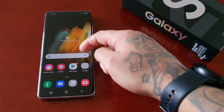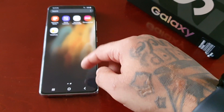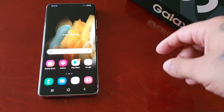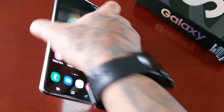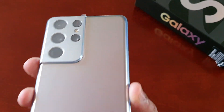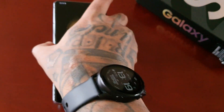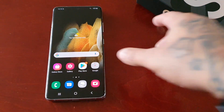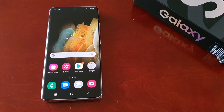It's your boy the Android Doctor back again with another video. I'm here with my brand new Samsung Galaxy S21 Ultra. In this video I will be showing you how you can change your screen resolution on this device.